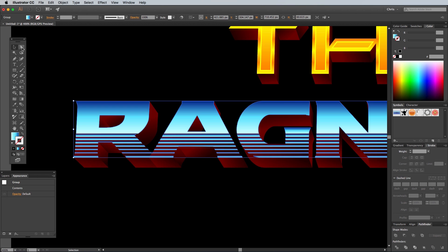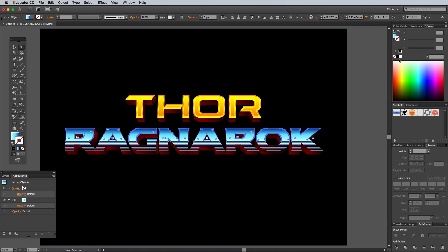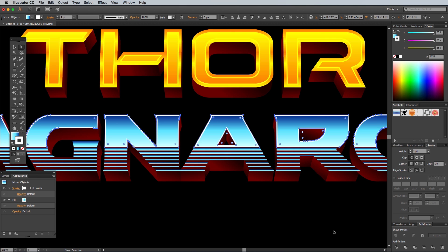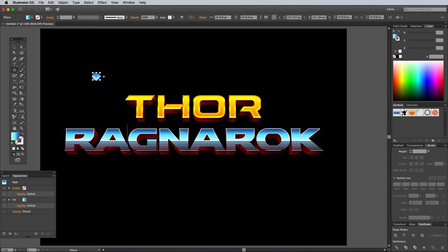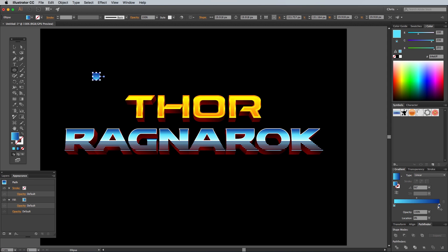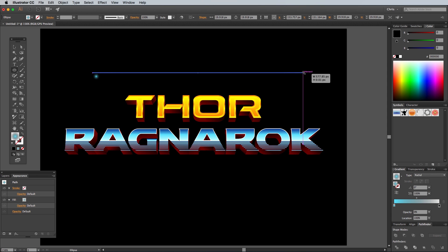Grab the Direct Selection tool from the toolbar and select all the upper portions of each letter. Give them a white stroke and align it to the inside from within the Stroke panel. We can make the little dividing line from the official logo by adding a small circle with the Ellipse tool. Clear out the white stroke, then alter the gradient to flow from a single blue swatch to black, but change the opacity of the black swatch to zero. Change the gradient type from Linear to Radial. This circle can now be squashed and stretched out to form a long glow line.